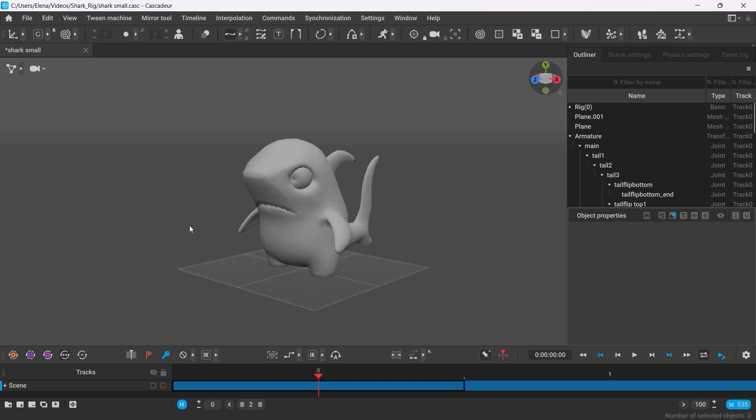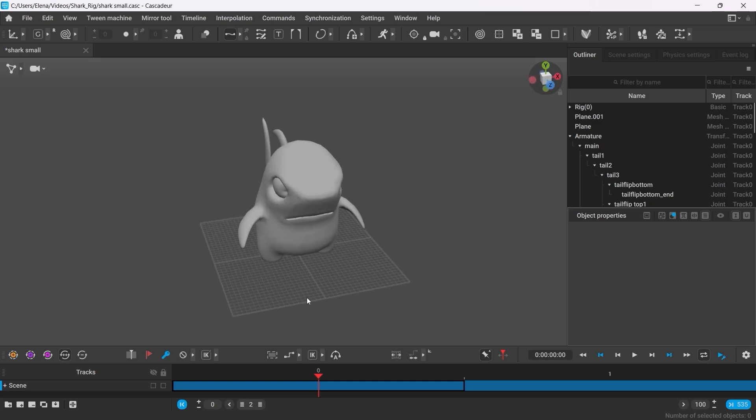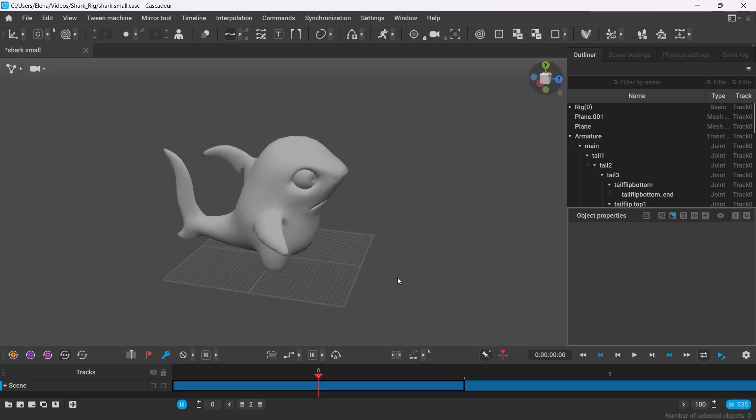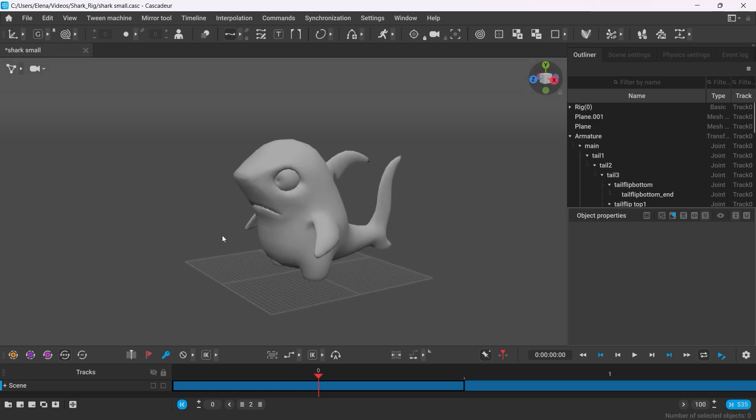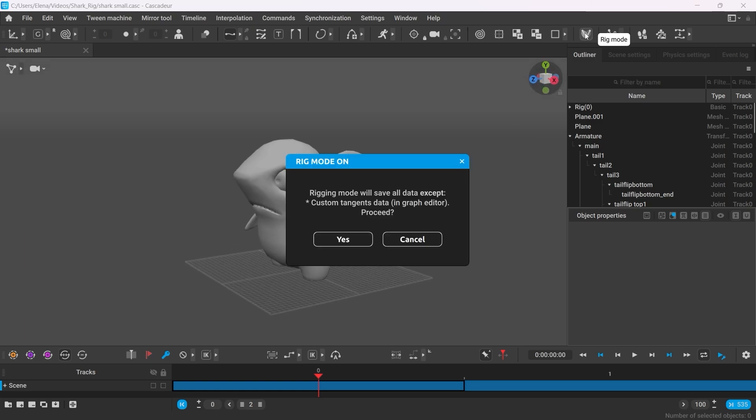Hi everyone! Today I'm going to show you how to create a custom rig. I will be using this public cartoon character. I hope you'll learn some useful tips today. Let's go!